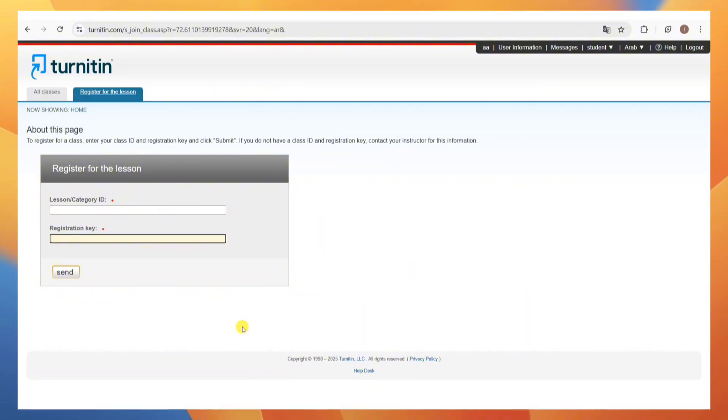Now, after that, you can go ahead and join the class with your account.